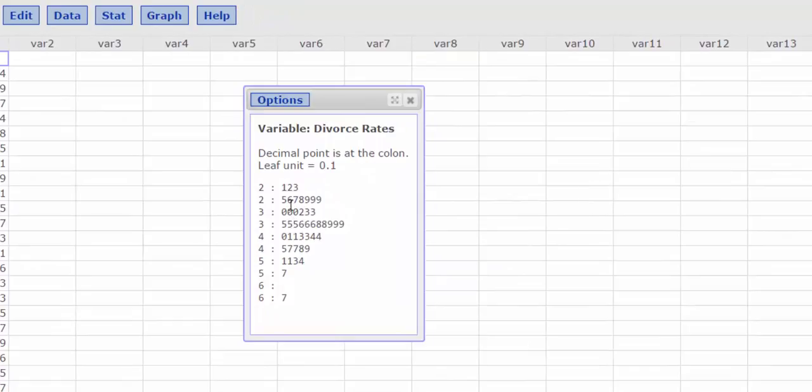Now if I were to rotate this plot 90 degrees to the left, it would actually look like a histogram.